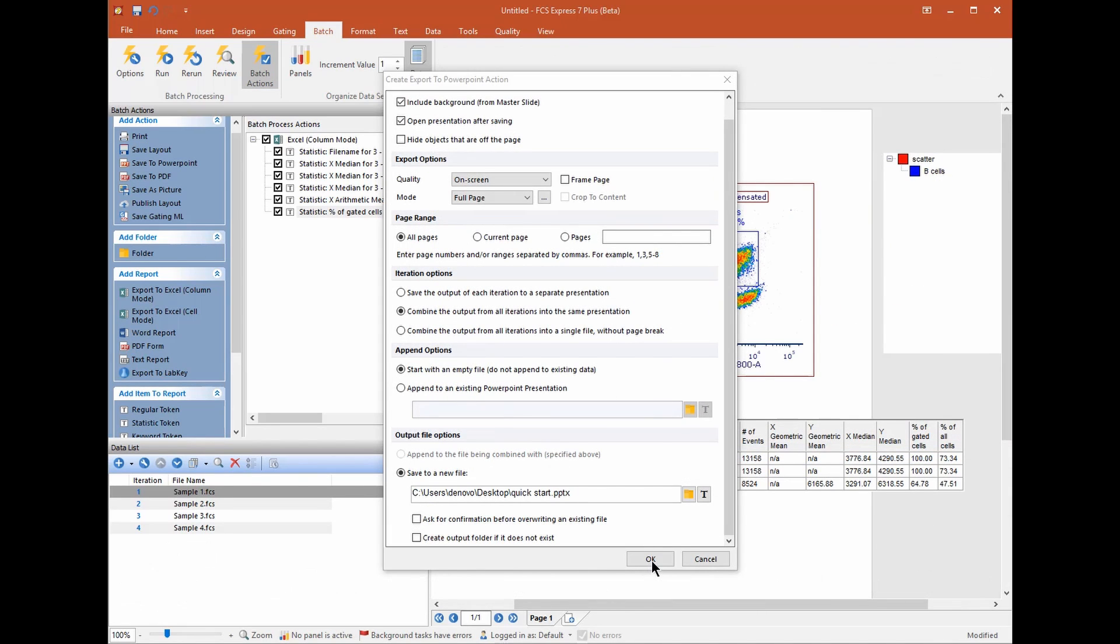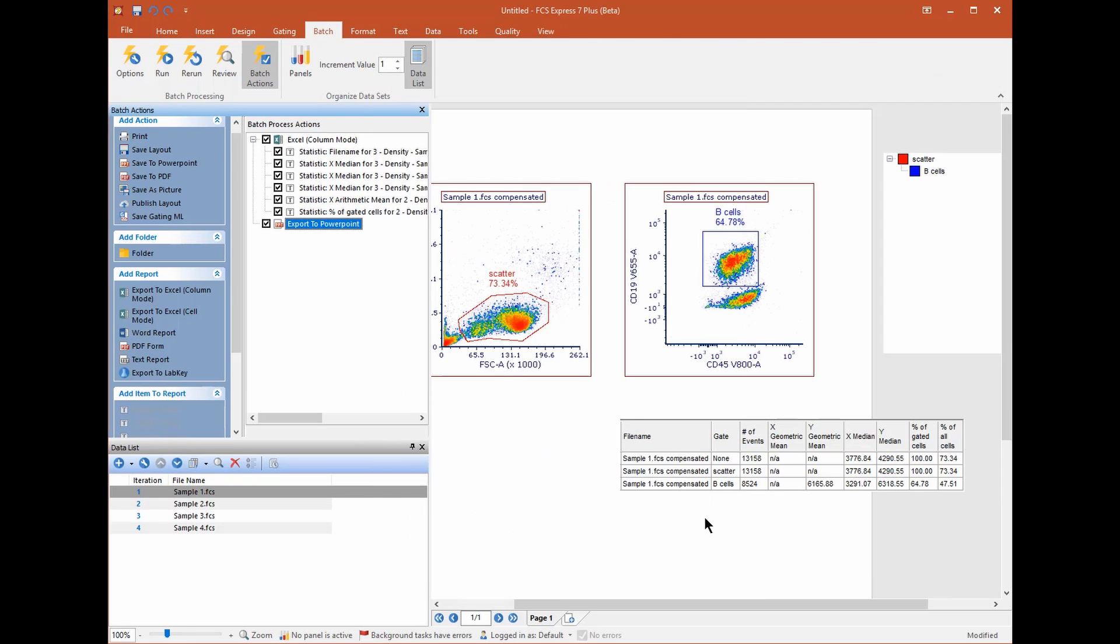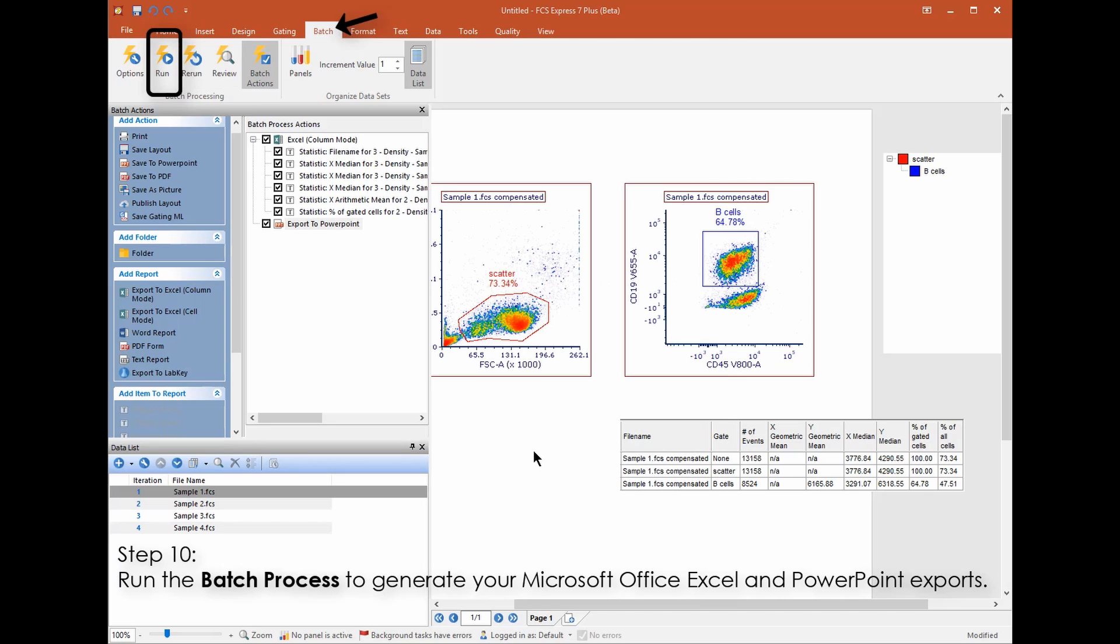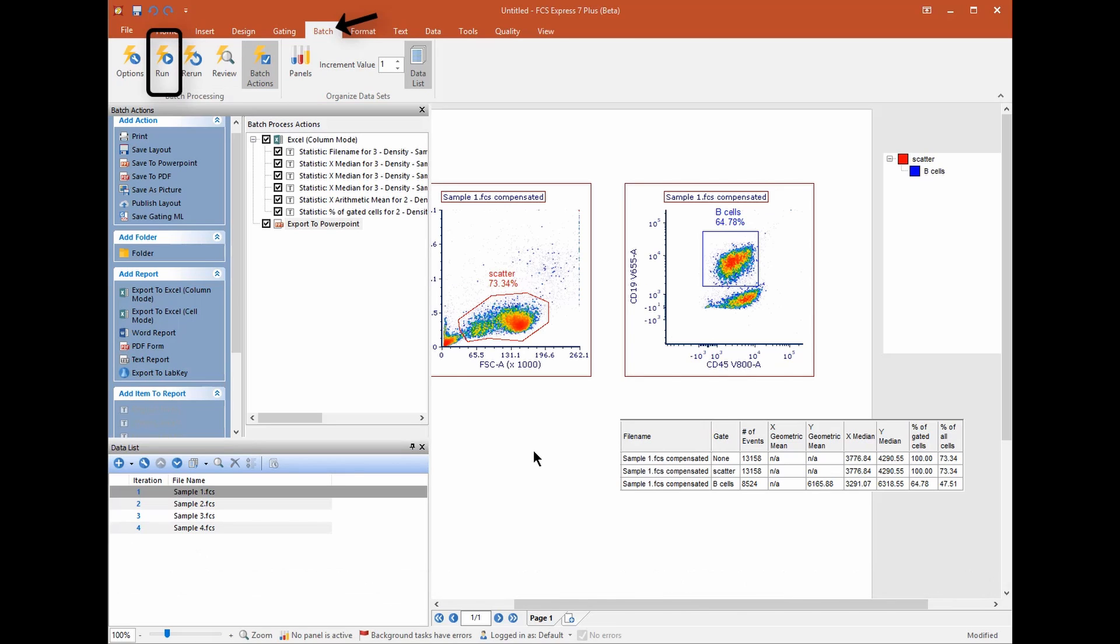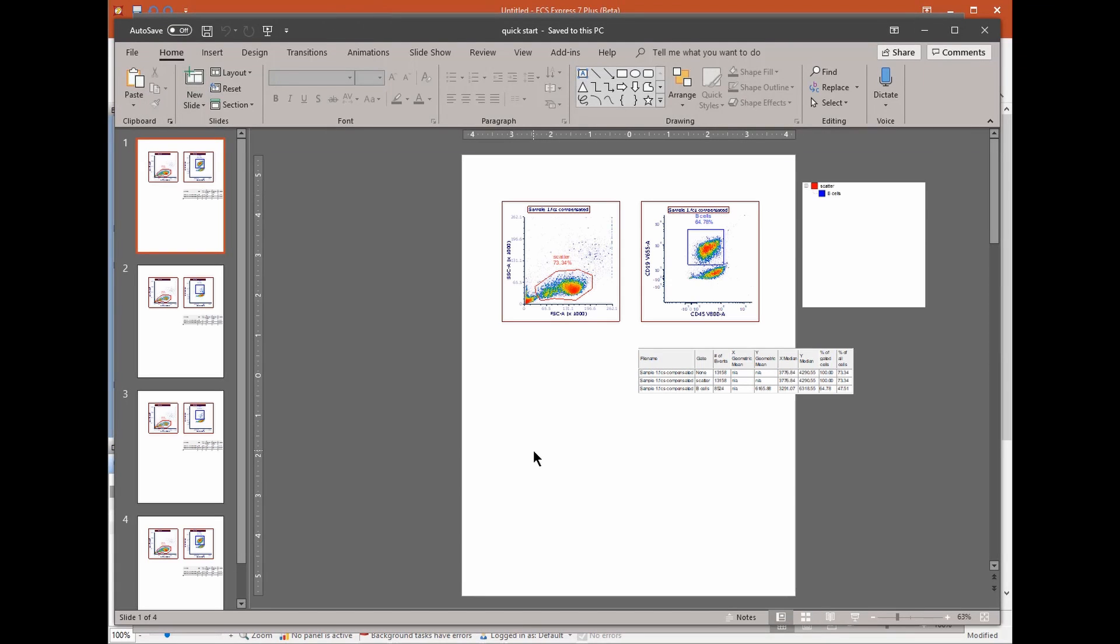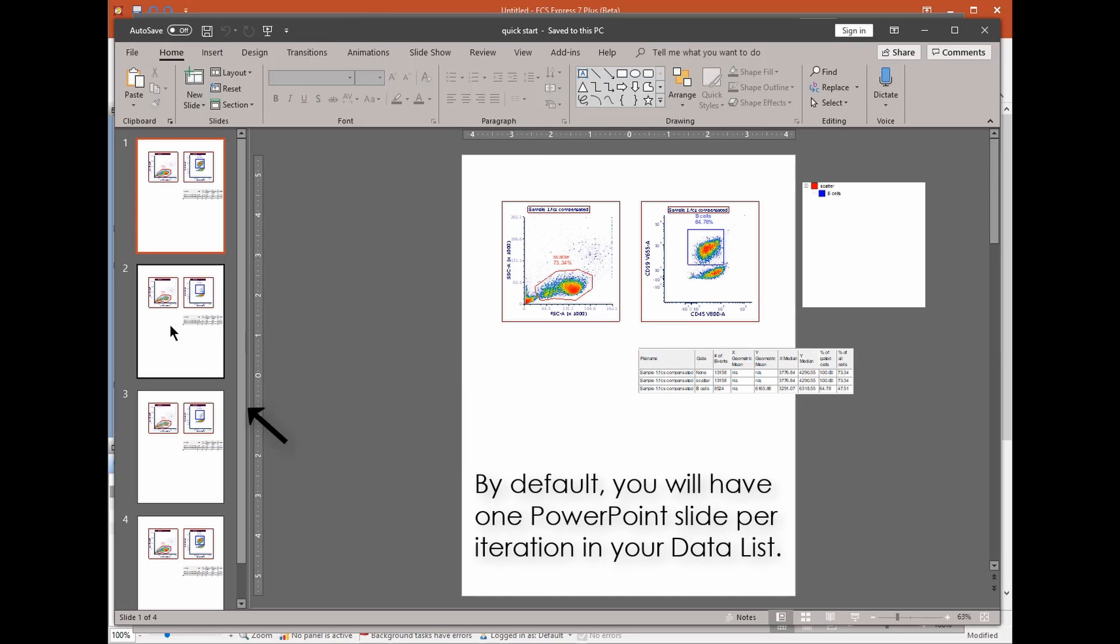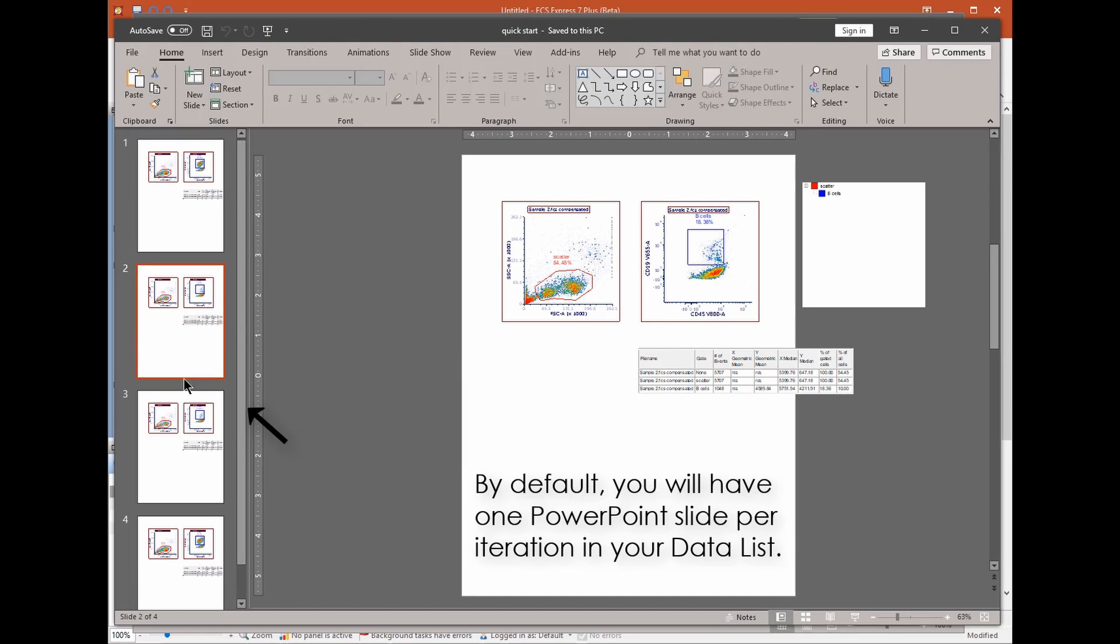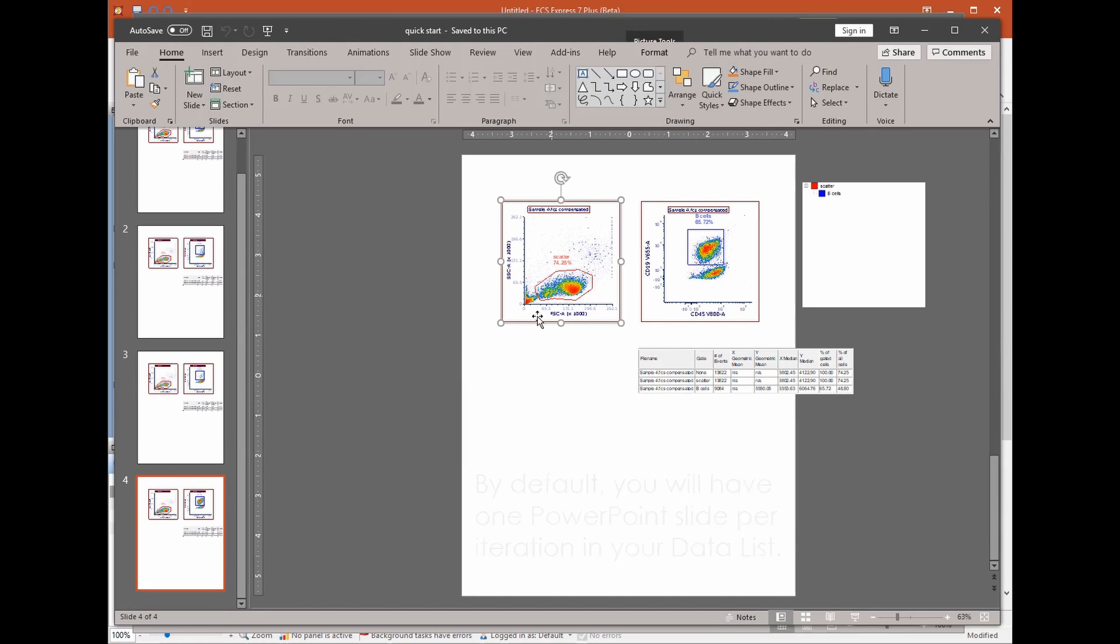We're now ready to run the batch process. From the Batch tab click Run. All the data files in your experiment which are viewable within the data list that's shown earlier will now be processed and summarized in visual and statistical form. Open your PowerPoint and Excel files respectively to see.